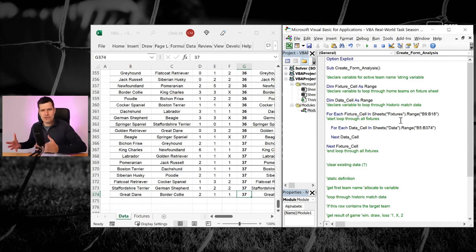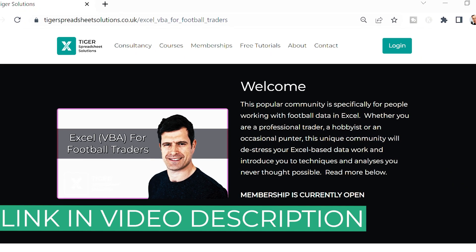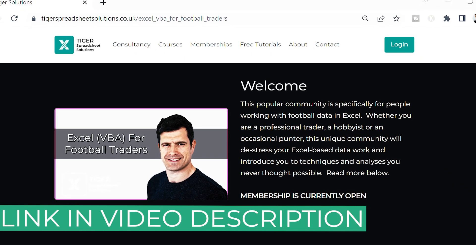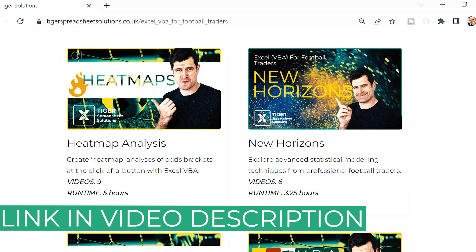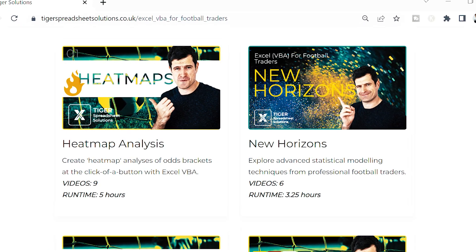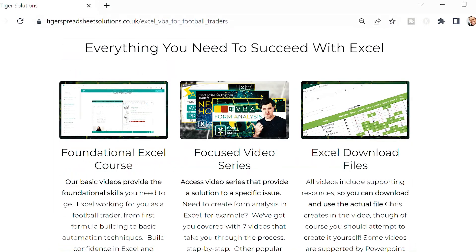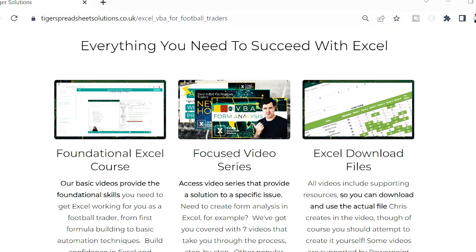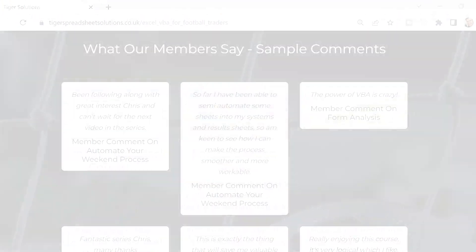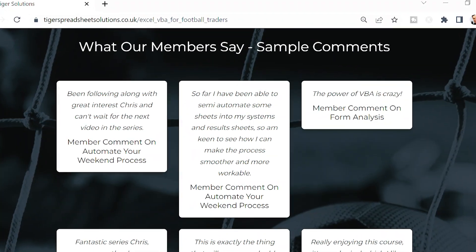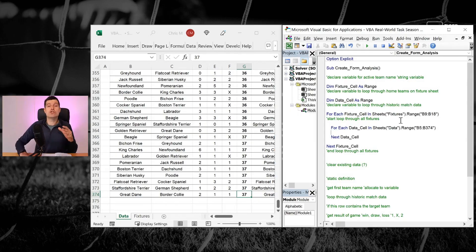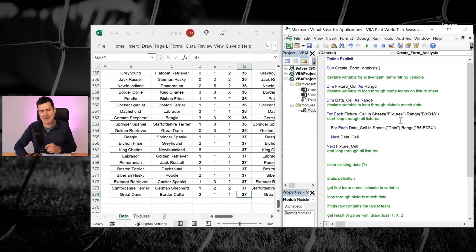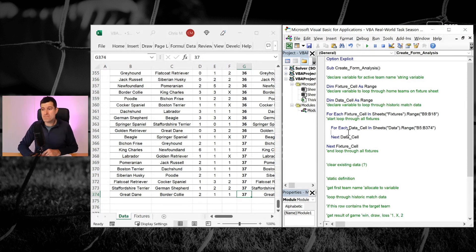And remember, if you like this kind of video, we don't have many series like this on YouTube. That's because it's higher level tuition. It's available in our member community. And if you enjoy analyzing football data, you'll love our Excel VBA Football Traders member community where we've got lots of series just like this. The link is in the video description below.